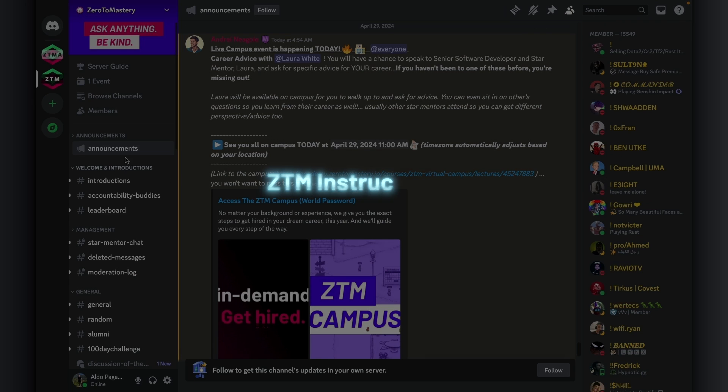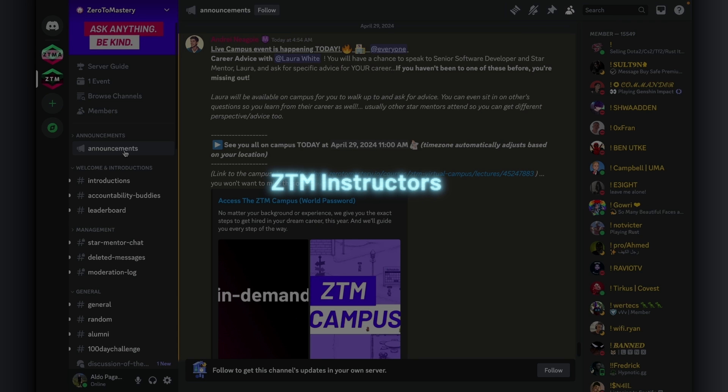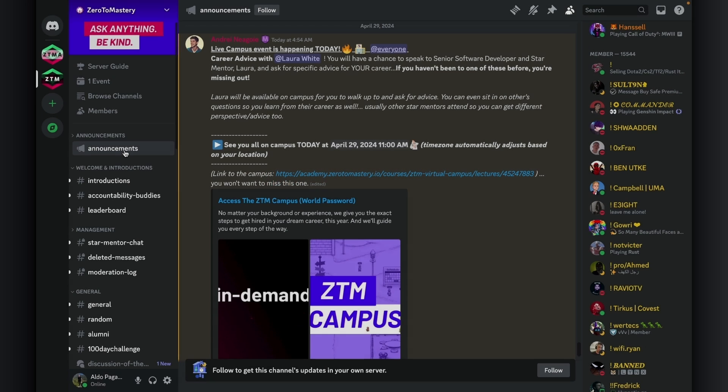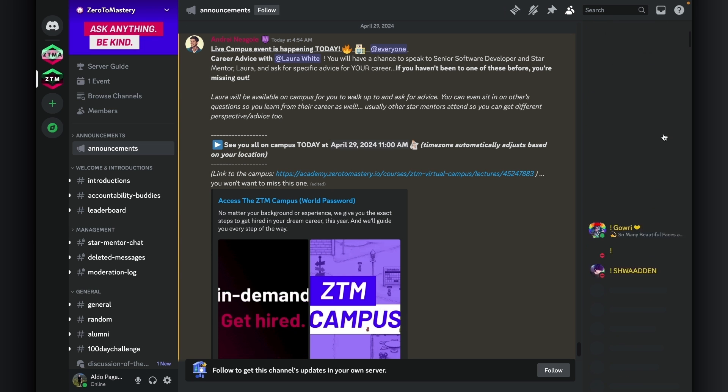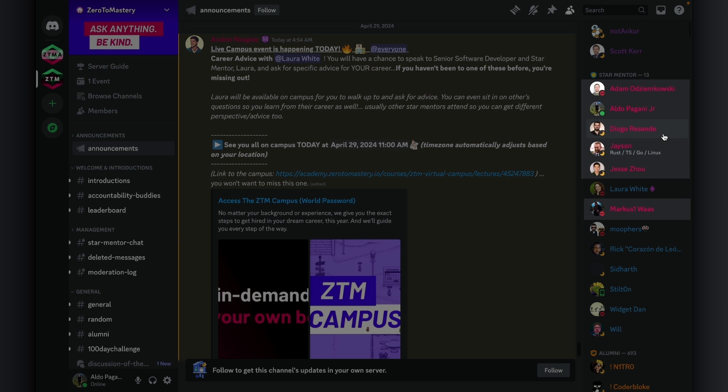Last but not least, we have the ZTM instructors. The instructors are world-class experts who have been battle-tested and know the ins and outs of their field. Truly the best of the best. You can identify online instructors by the red color in their name.